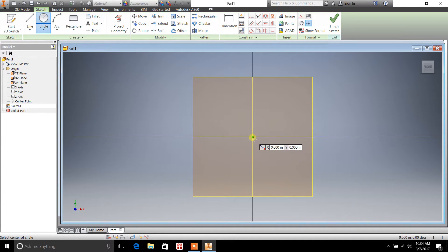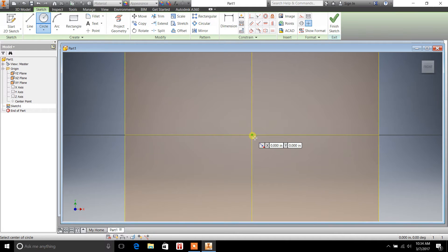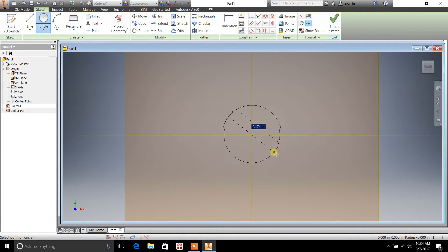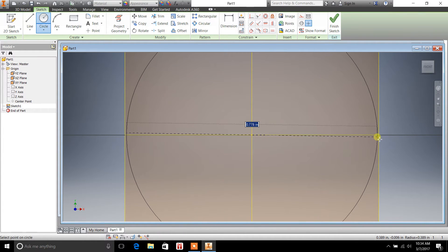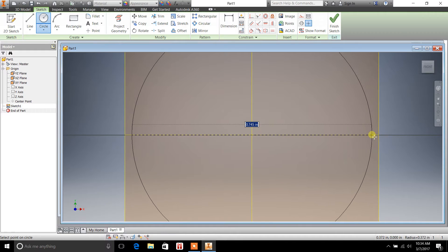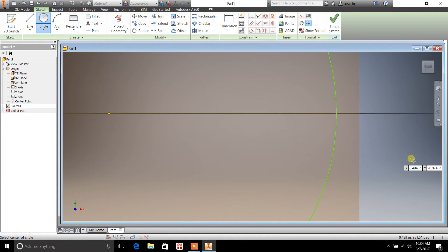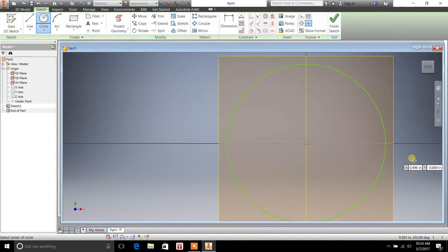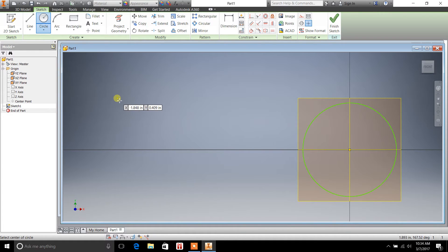You almost always want to start from the center point, though. And we'll just draw one out here. Draw a circle. Now I have a circle on this X, Y plane.